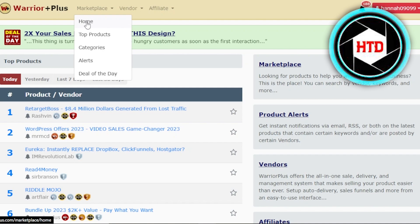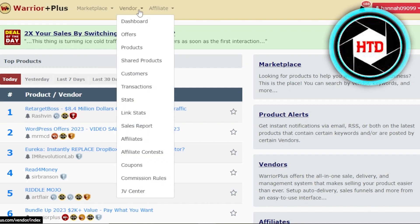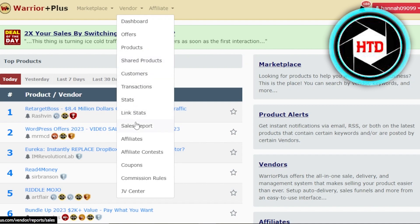In the marketplace, we have home, top products, categories, alerts, and deal of the day. Then we have a vendor dashboard with offers, products, shared products, customers, transactions, stats, link stats, sales report, affiliate, affiliate contest, coupons, commission rules, and JV center.